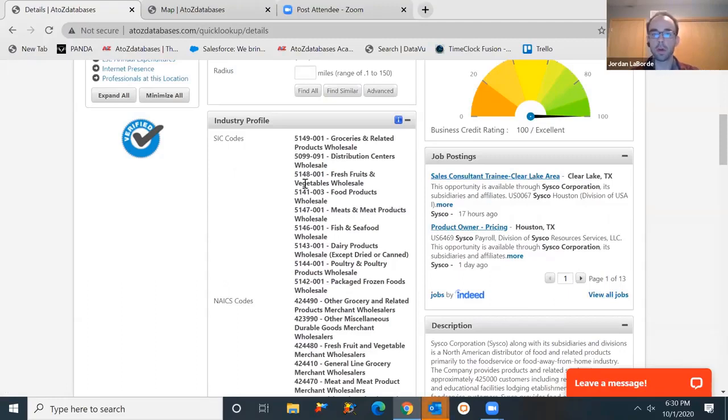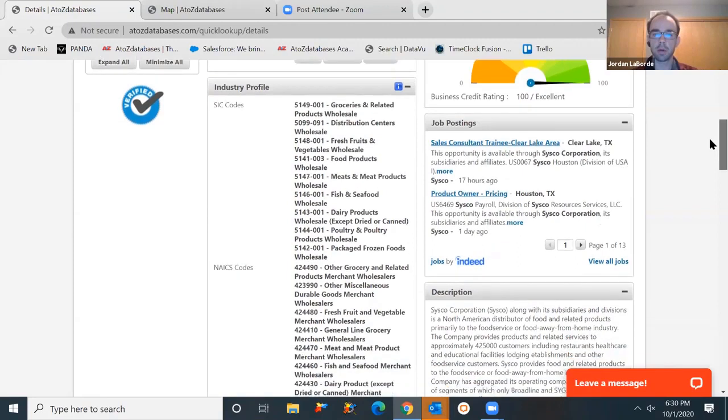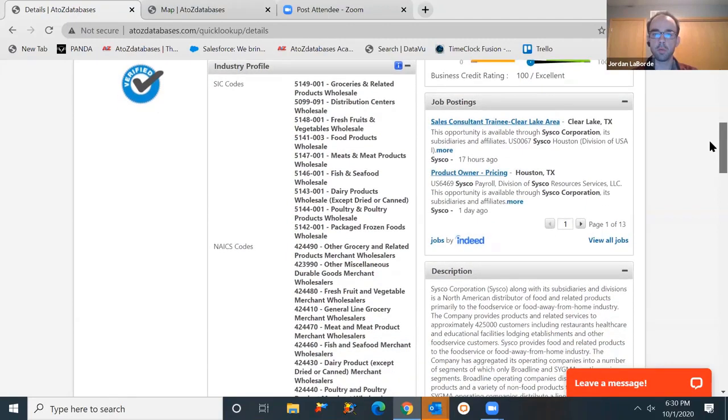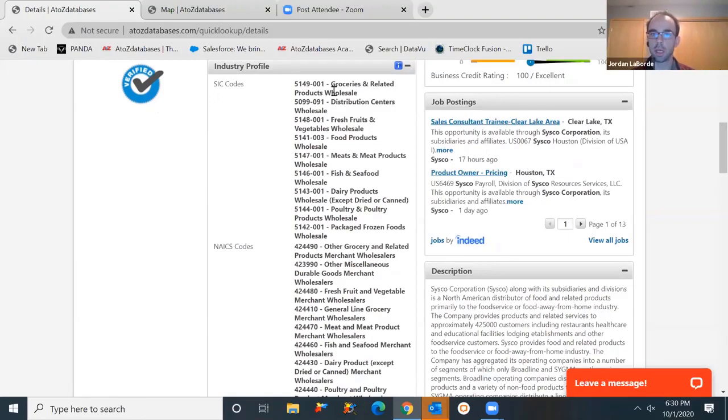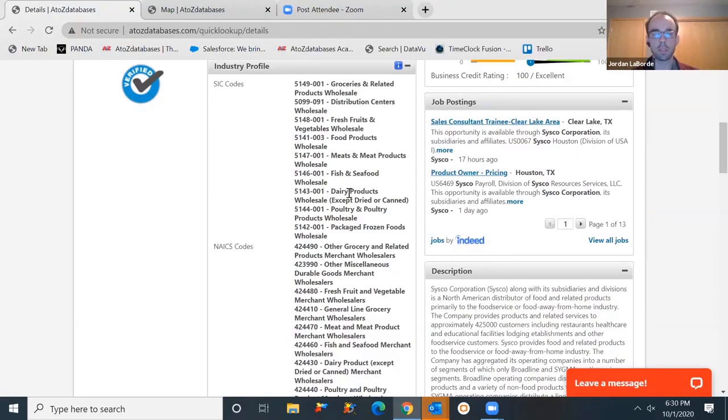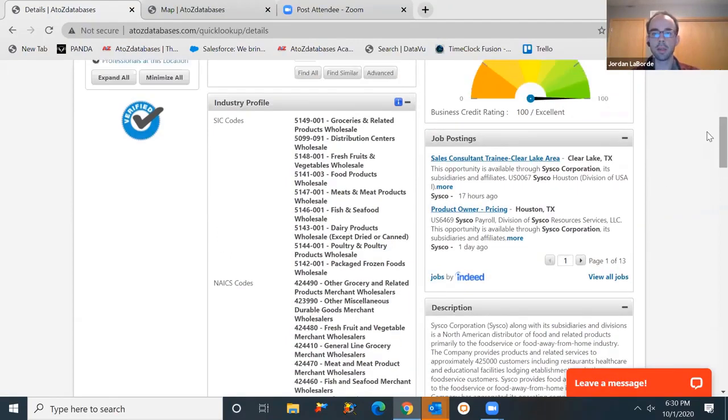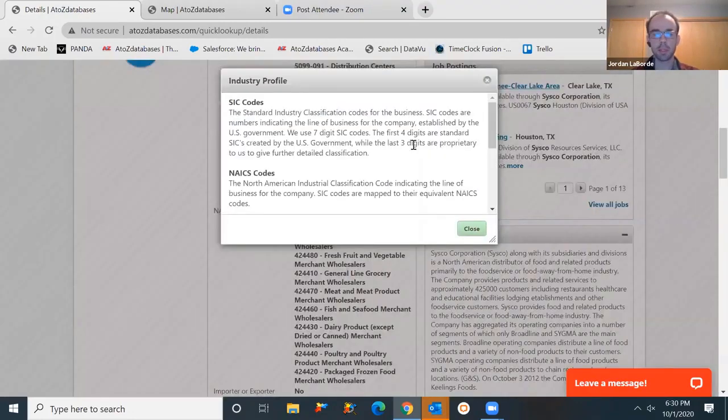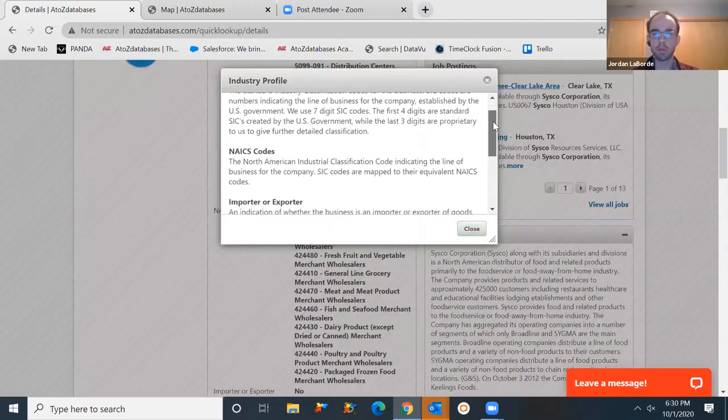Your industry profile goes over SIC and NAICS codes. Now what this means, these are classifications to help group businesses into a particular industry. You get a better understanding here of what lines of business Cisco is really associated with. So we know it's a grocery related product wholesaler, a distribution center, they're dealing in meat, fish, dairy, lots of different types of products. You'll find these blue information icons throughout the database. If there's any piece of information that you're not familiar with, you'll be able to get some additional clarification here.